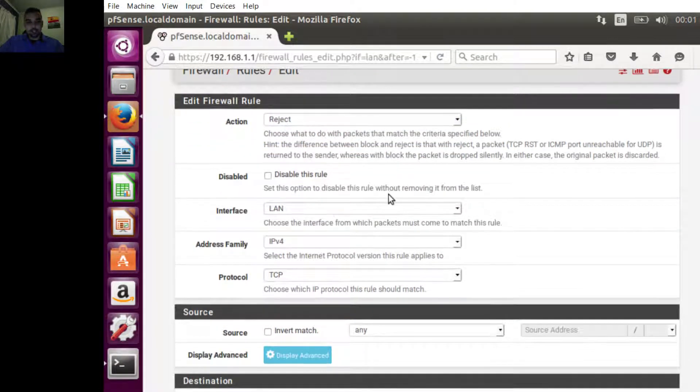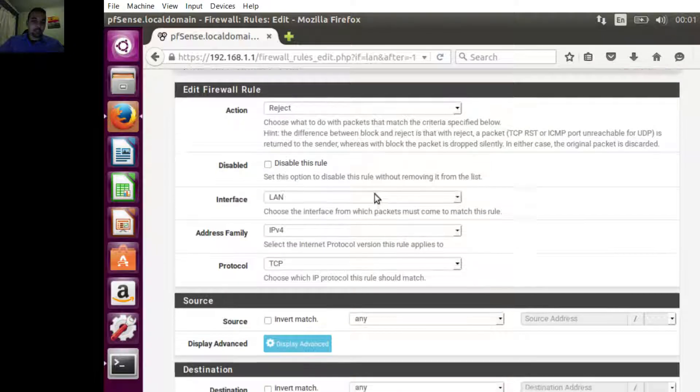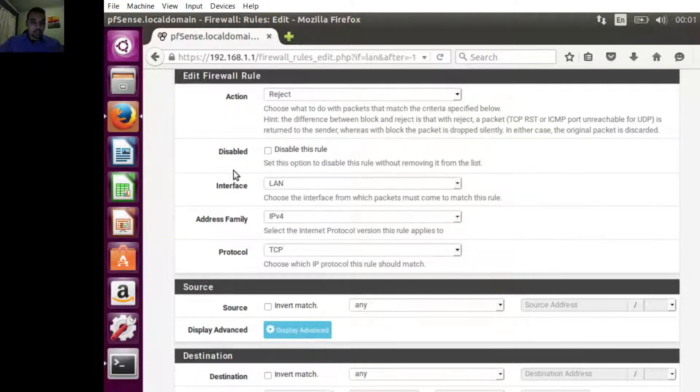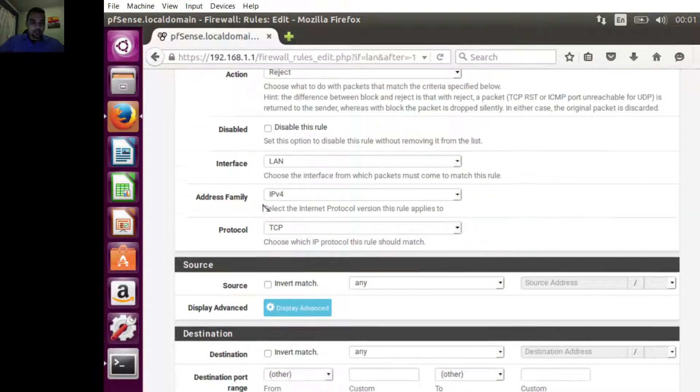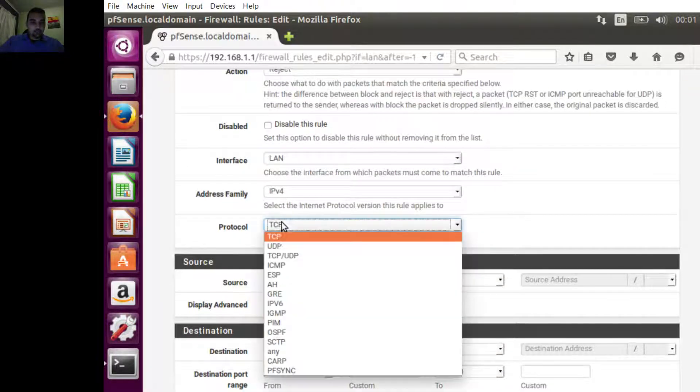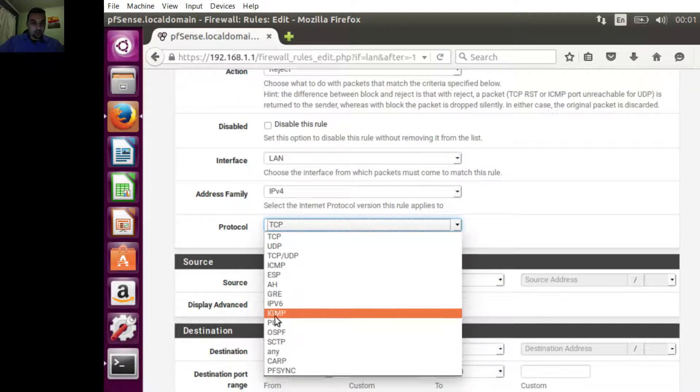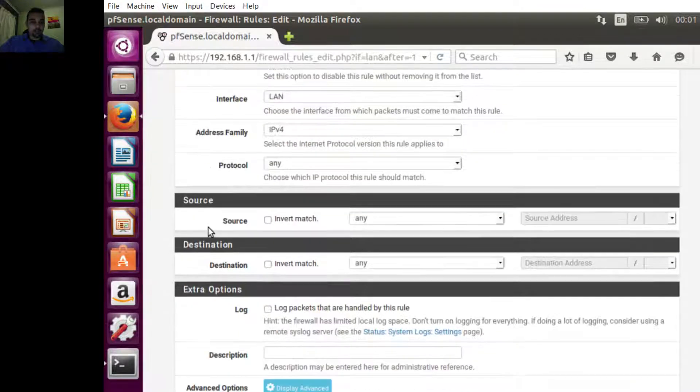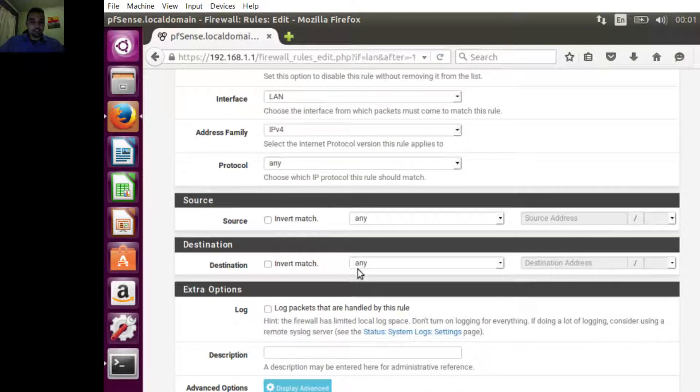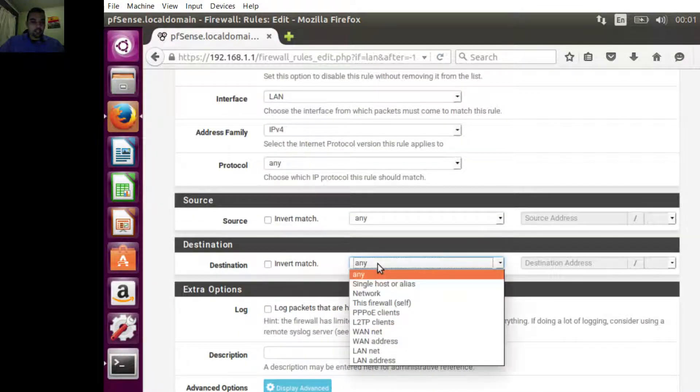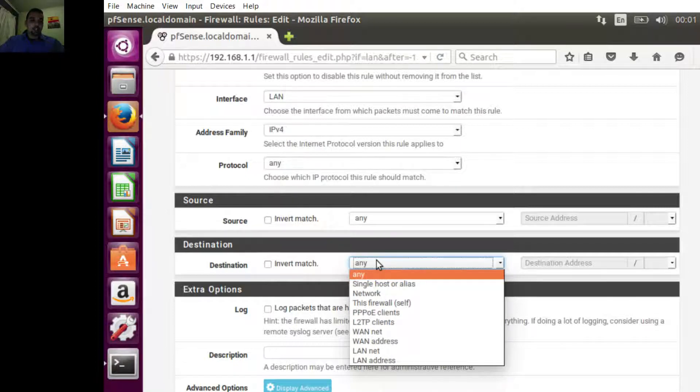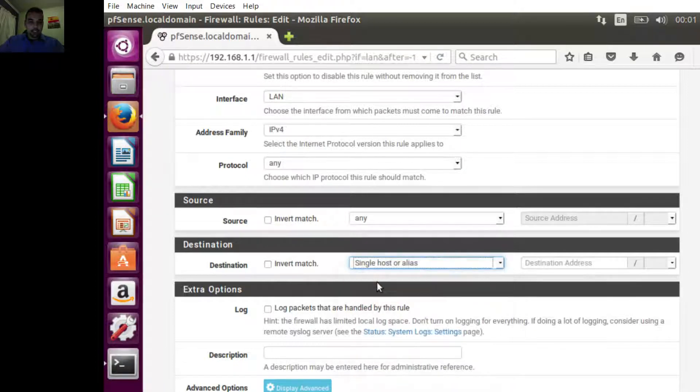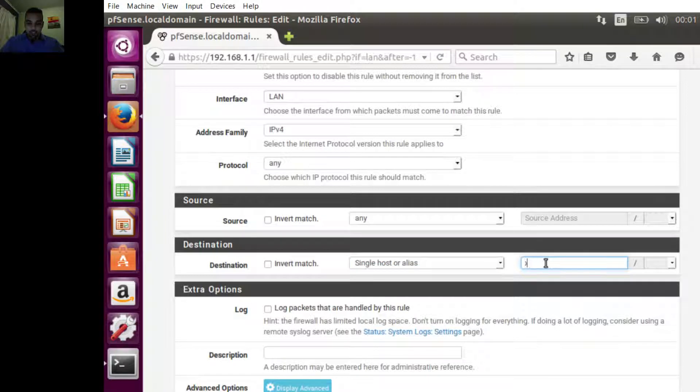Interface LAN, IPv4. I like to block all protocols just because we don't need any of them open and it doesn't hurt at this stage. Here's the interesting part: destination. We already created the alias, so we're going to select alias and now we can start typing Facebook IP.